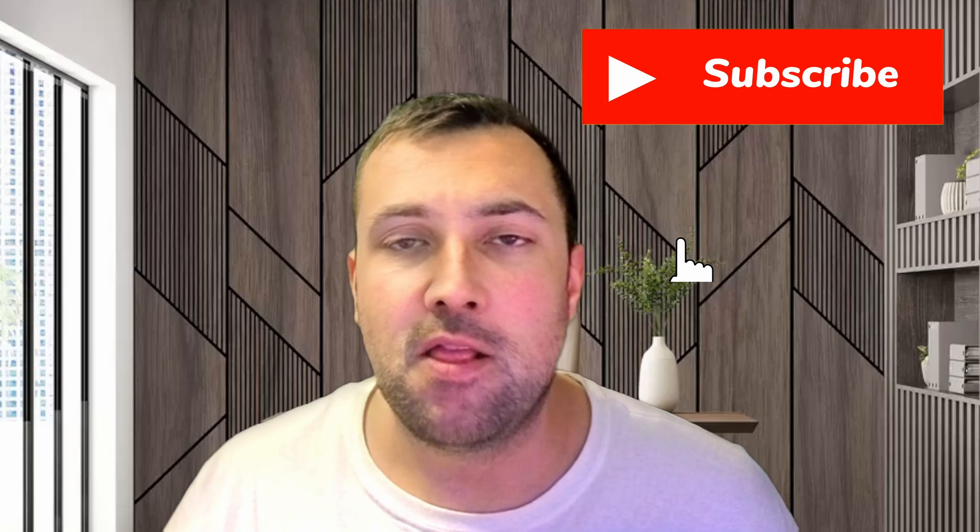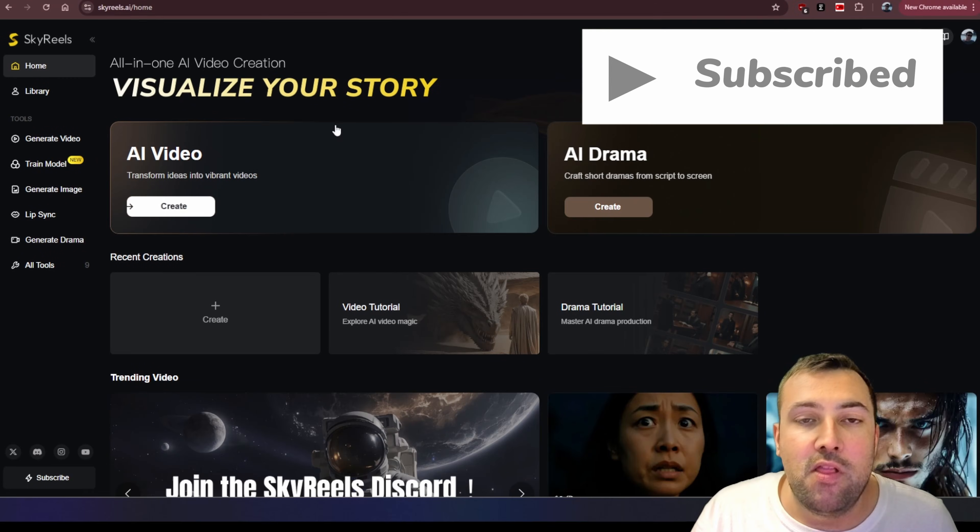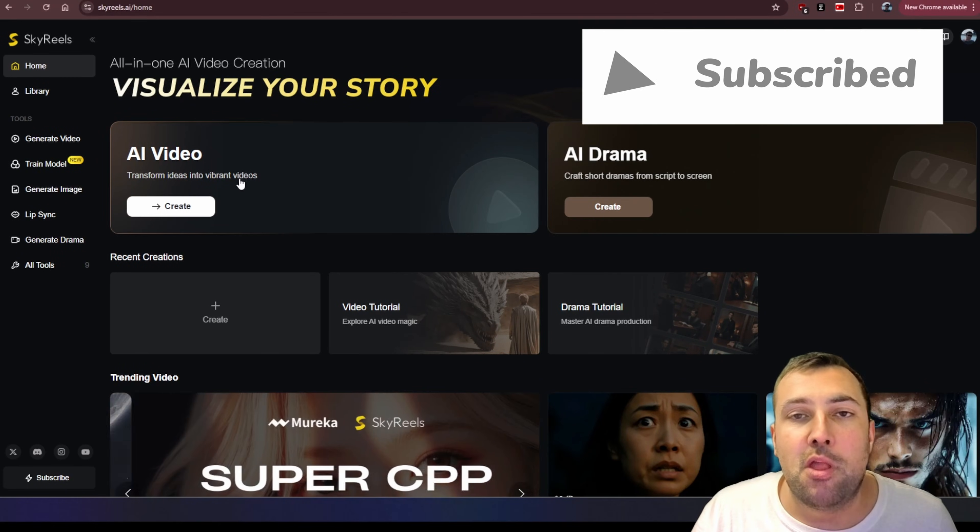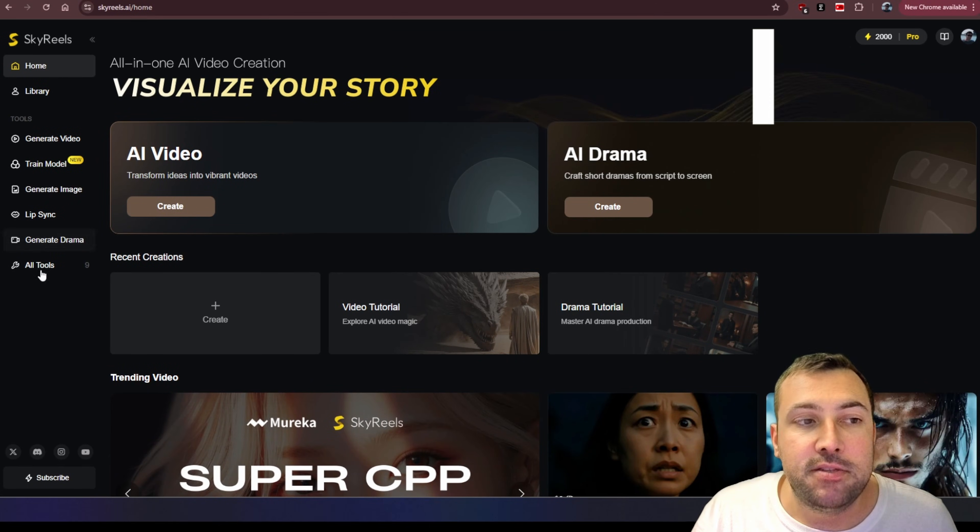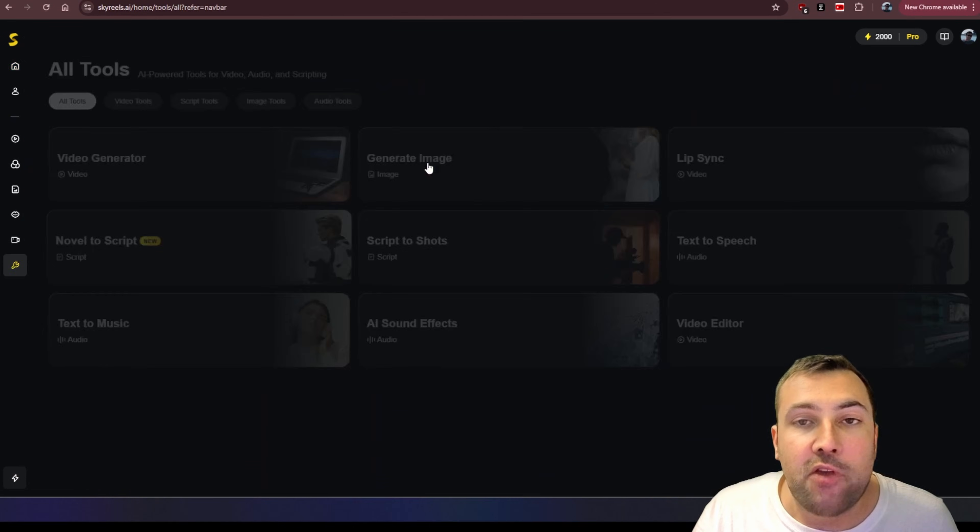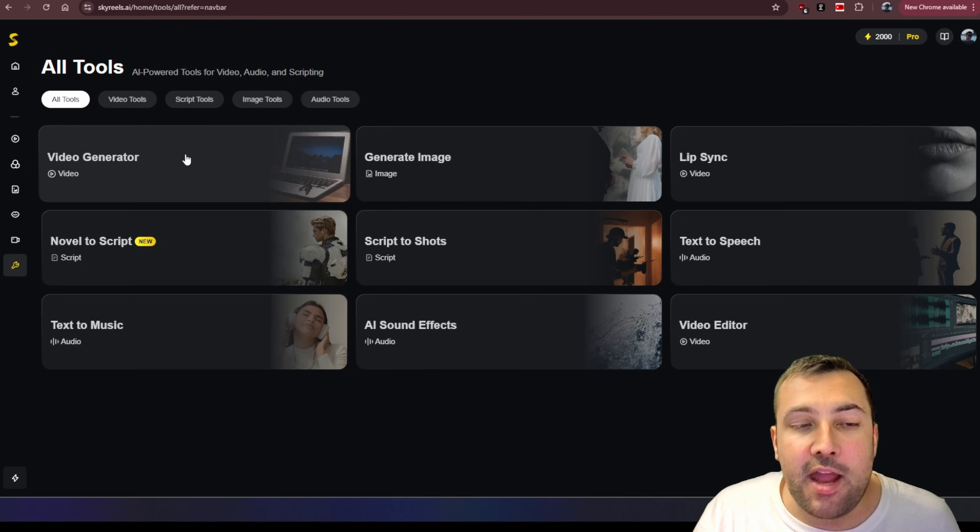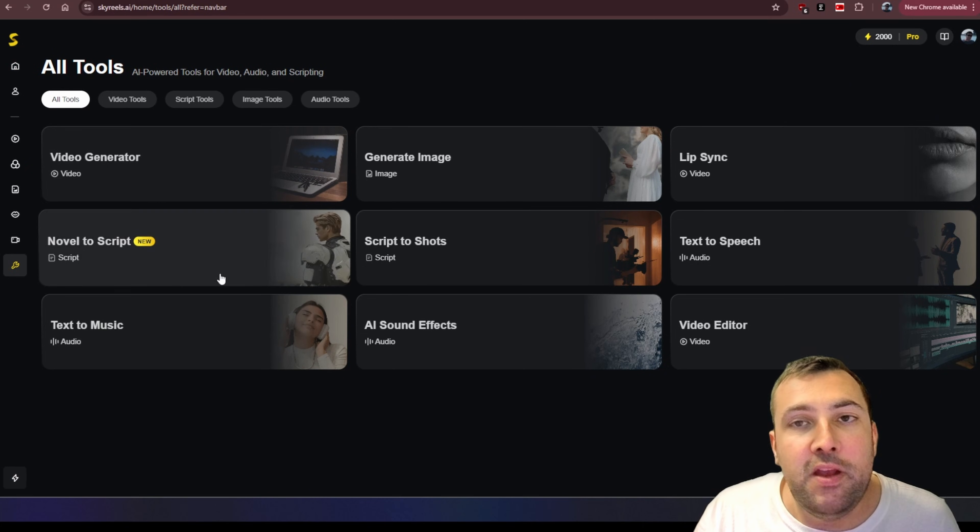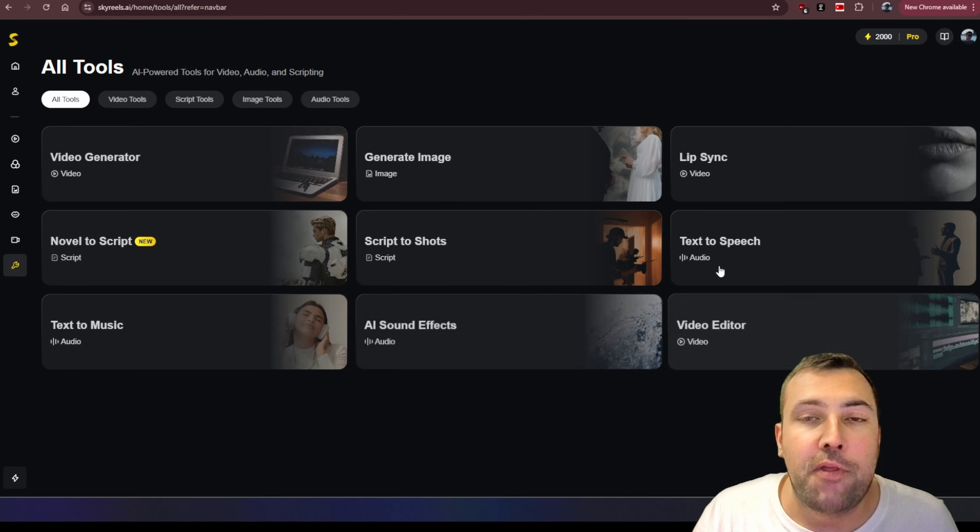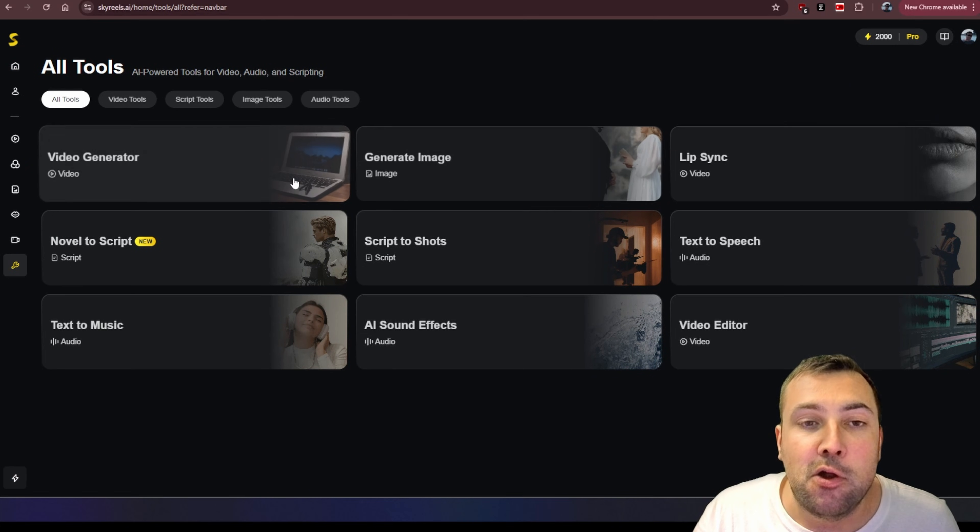What if you can generate videos that never end? This AI tool can generate infinite length videos and create shows with multiple episodes. Let me show you. I'll have a link in the description below.